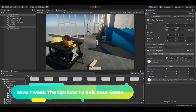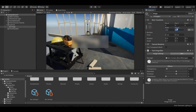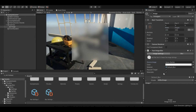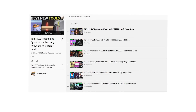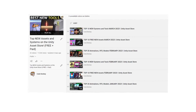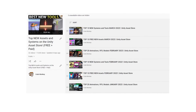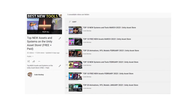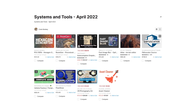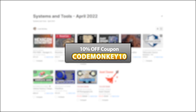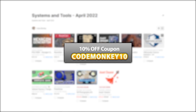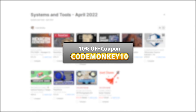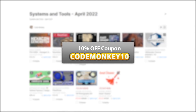This one is the list of paid systems and tools. In the last video I already covered the best free new assets, so go watch that if you haven't seen it, and in the next one I will be covering the top assets and effects. As always there's links to the assets in the description, and as a bonus you can use the coupon CODEMONKEY10 to get 10% off your order.